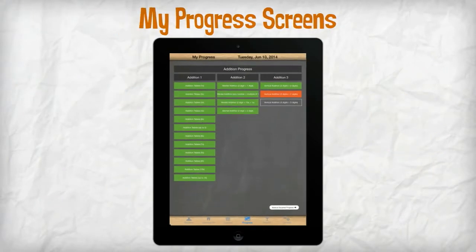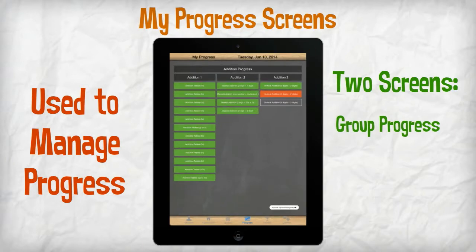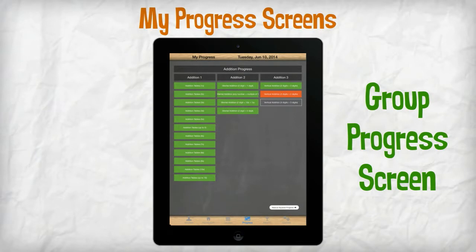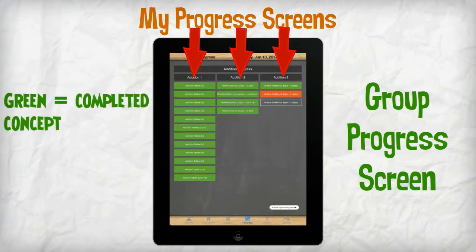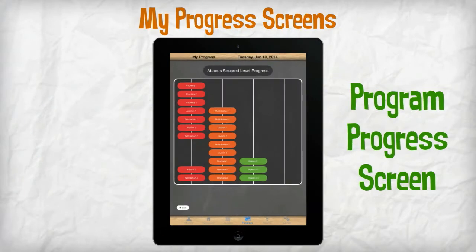The My Progress screens are used by students to manage their progress in the Abacus Squared program. There are two screens: the Group Progress screen and the Program Progress screen. On the Group Progress screen, the concepts for that group are listed by beginner, intermediate, and advanced concepts. Green indicates that a concept has been completed and orange indicates the current concept. The Program Progress screen shows completed levels in the Abacus Squared program.